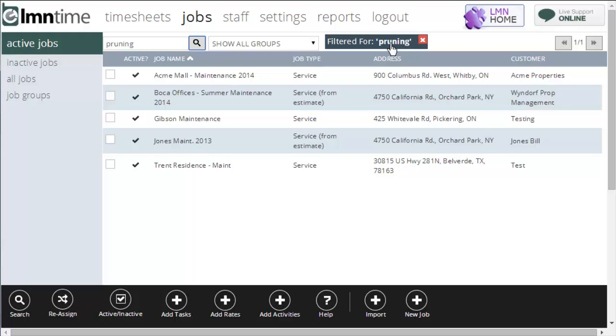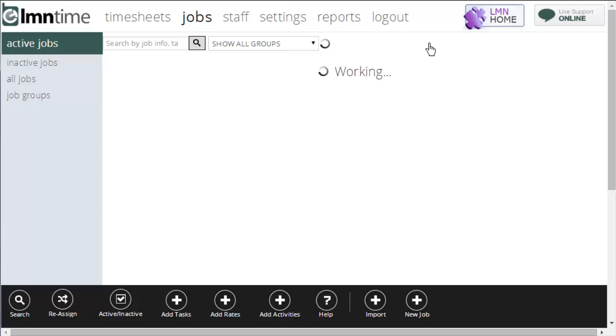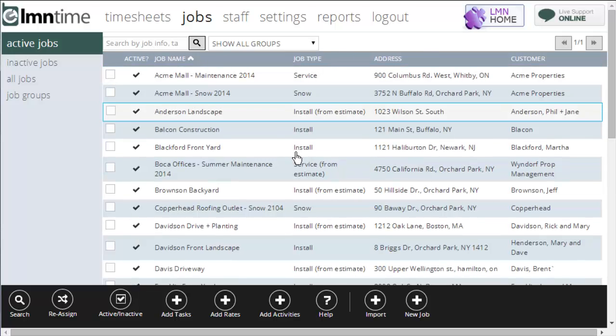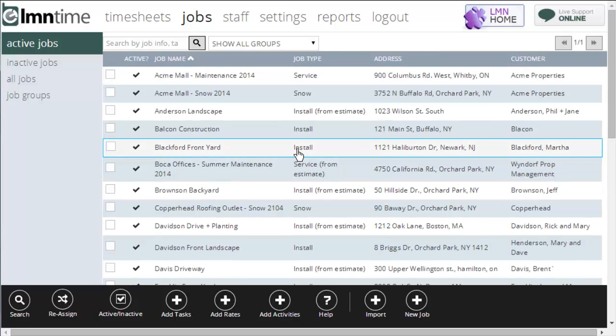To clear your job filter, the search filter will show up over here on the right. To clear it, just click the red X. It'll wipe it out and return you back to your master list.